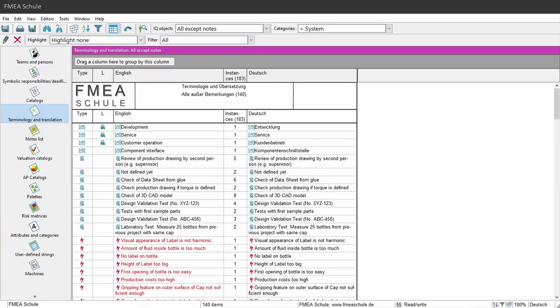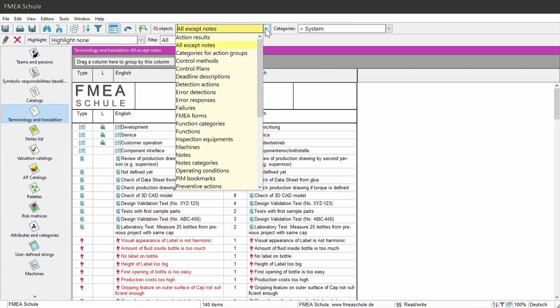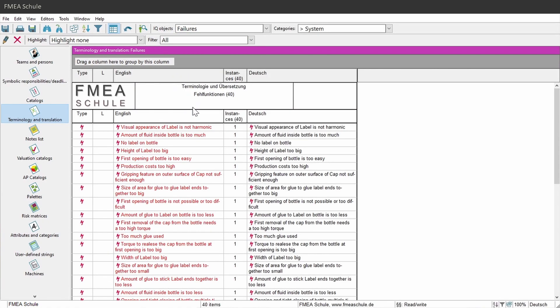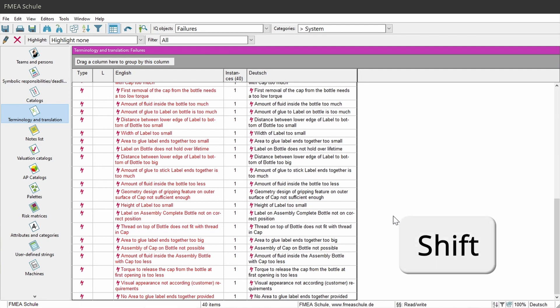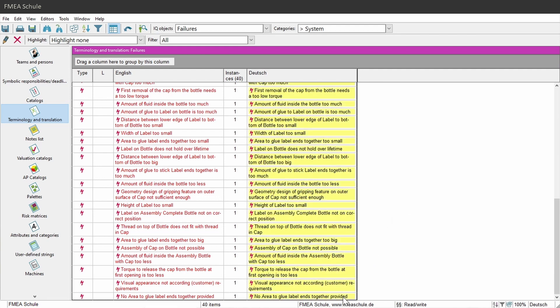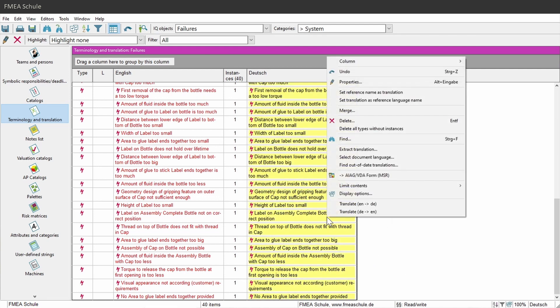As next, I will translate only my failures. For this, I will select in the drop-down menu in the top menu bar, Failures. Select the first element, scroll down, press Shift and select the last element. And then right mouse click and select Translate English to German.